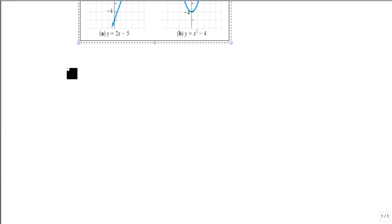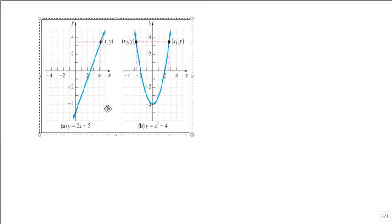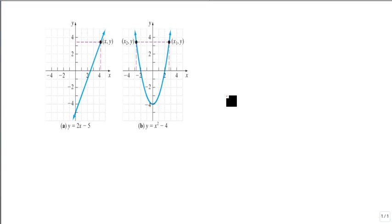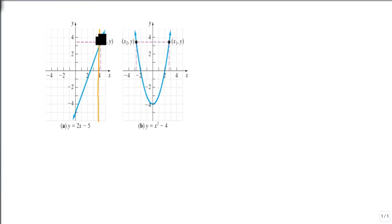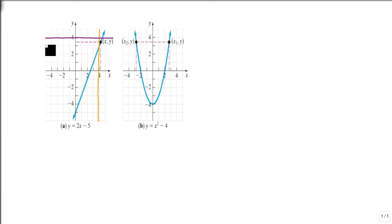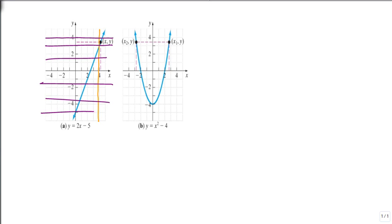The last type of thing that we want to look at for one-to-one are functions. So suppose we have our graphs. And we want to know if these are one-to-one functions. Remember that we used a vertical line test to determine if it was a function. What we're going to use now is a horizontal line test and see if it ever crosses. Notice that no matter where I draw my line, it only crosses once.